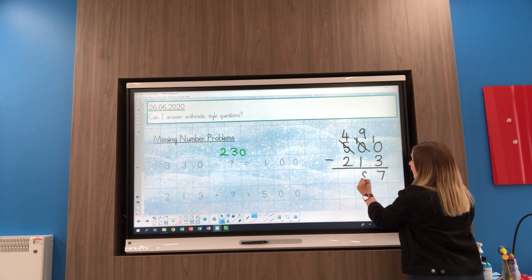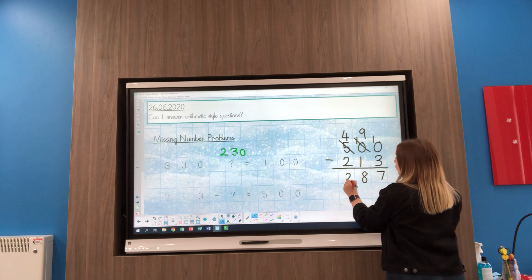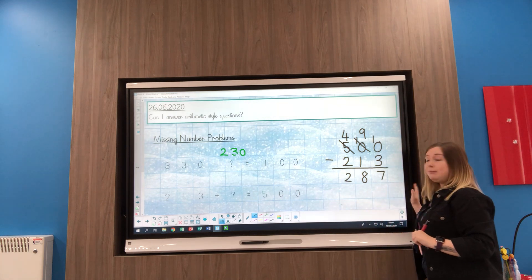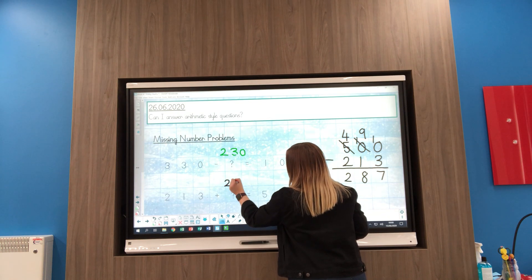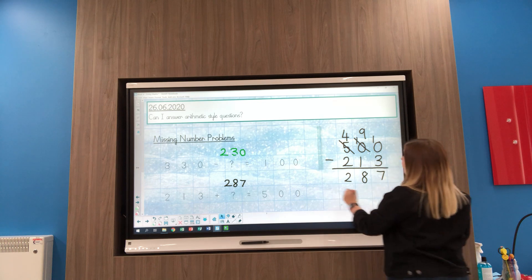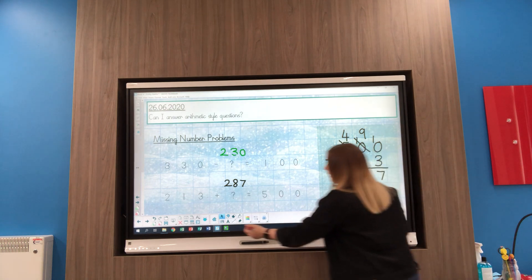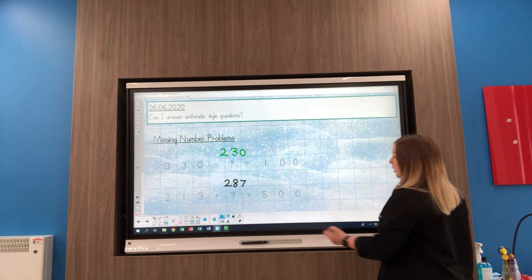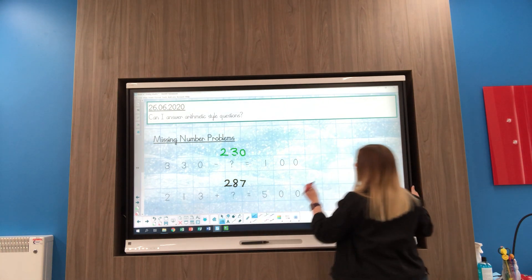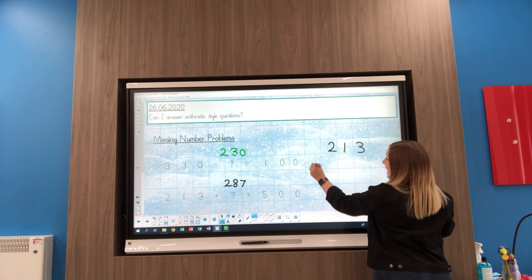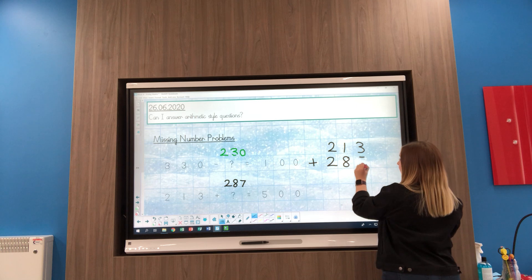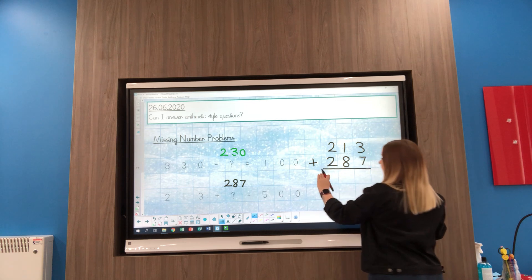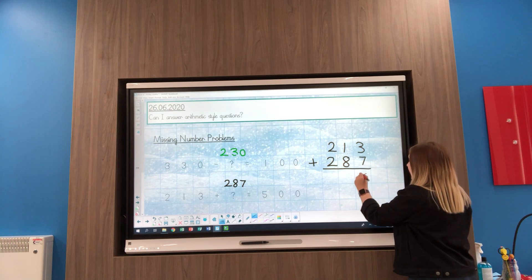And 4 take away 2 is 2, so I think my missing number is 287. Remember we can check that answer by doing the calculation because we've got all our numbers. So I'm going to now do 213 add 287, and I want this number here to be 500.